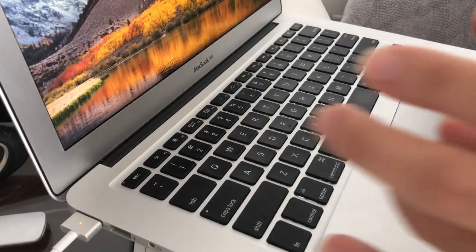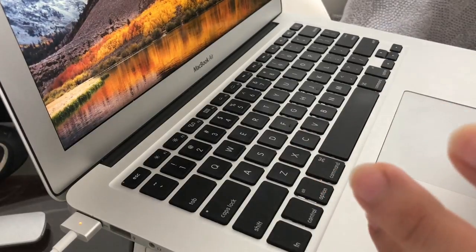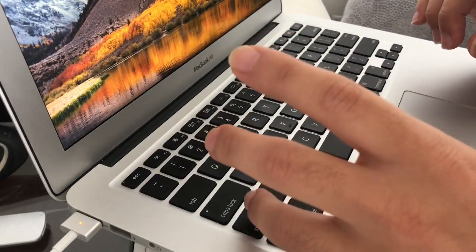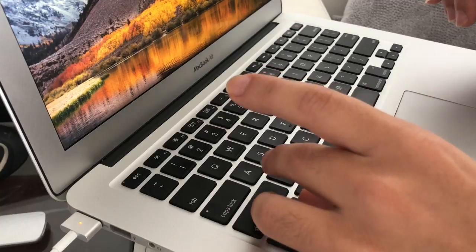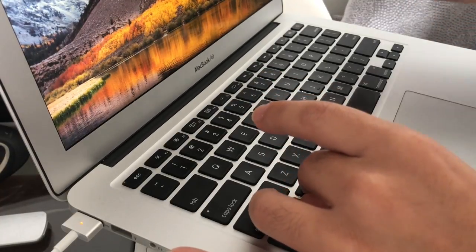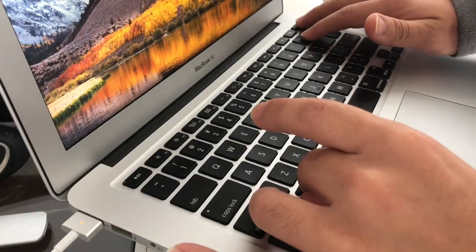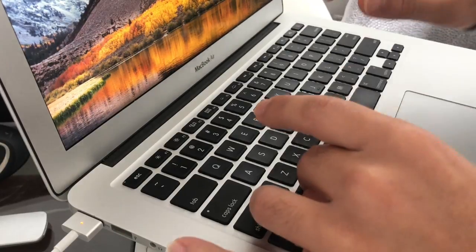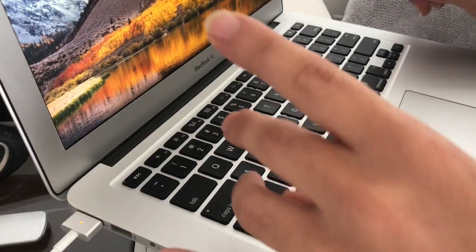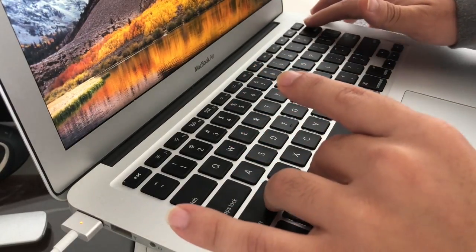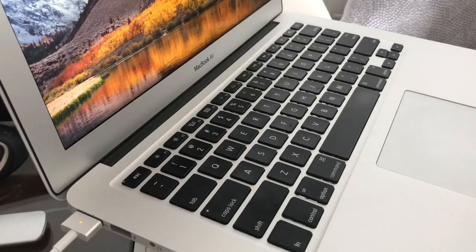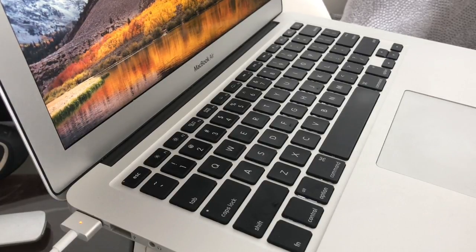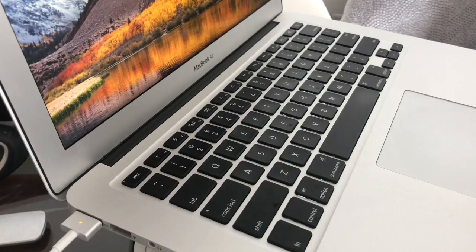Okay, you're gonna press Shift+Control+Option and the power button at the same time while the computer is on. You press the buttons and the computer's gonna turn off immediately. It's gonna reset. You hold it for five seconds and then you let go.